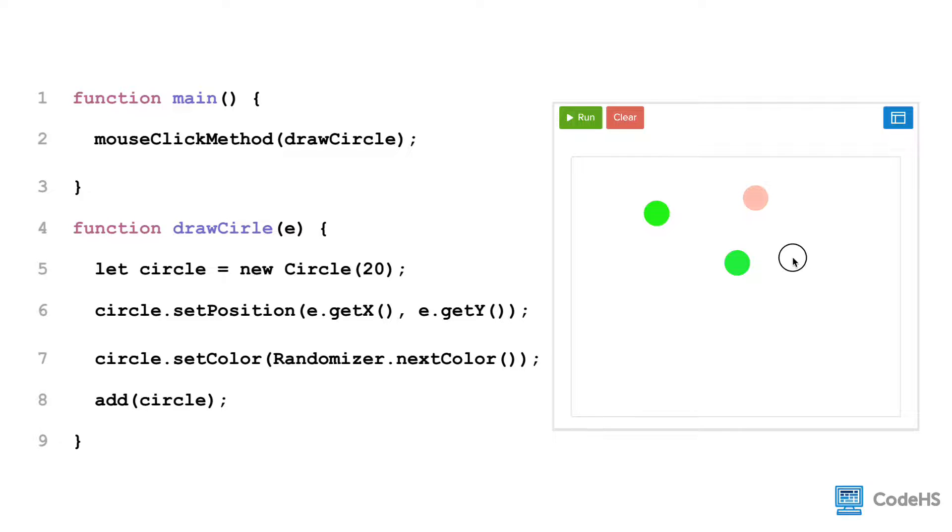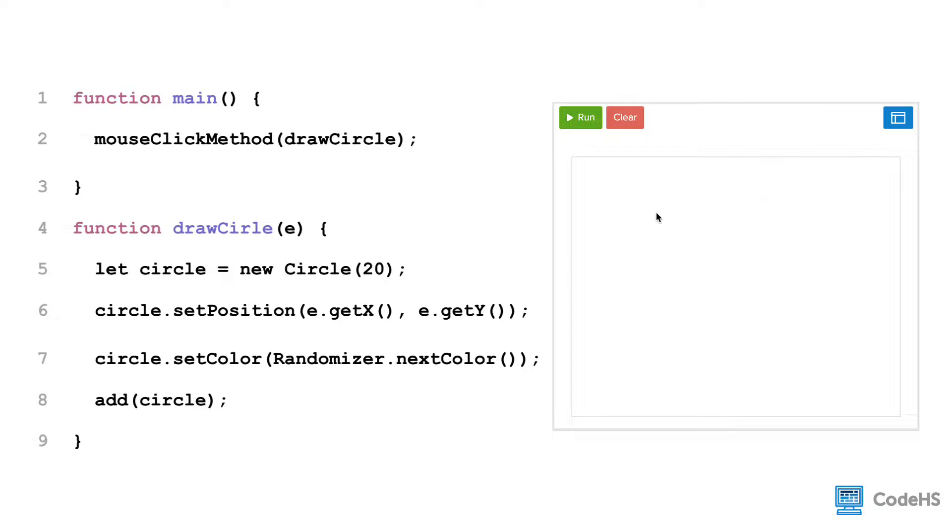Notice that the command executes each time when we click the mouse, not just once. Once you bind a function to an event, it will execute each time that the event happens without needing to loop.